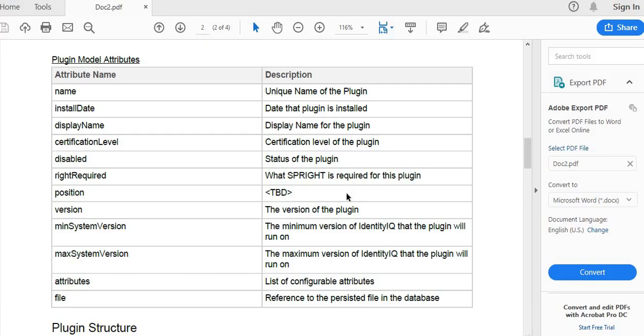Here we could see the list of attributes mentioned and their description. Every plugin developed in a single Identity IQ system should have a unique name and should satisfy the version conditions where lower development environments will not support the plugins developed in higher version environments.